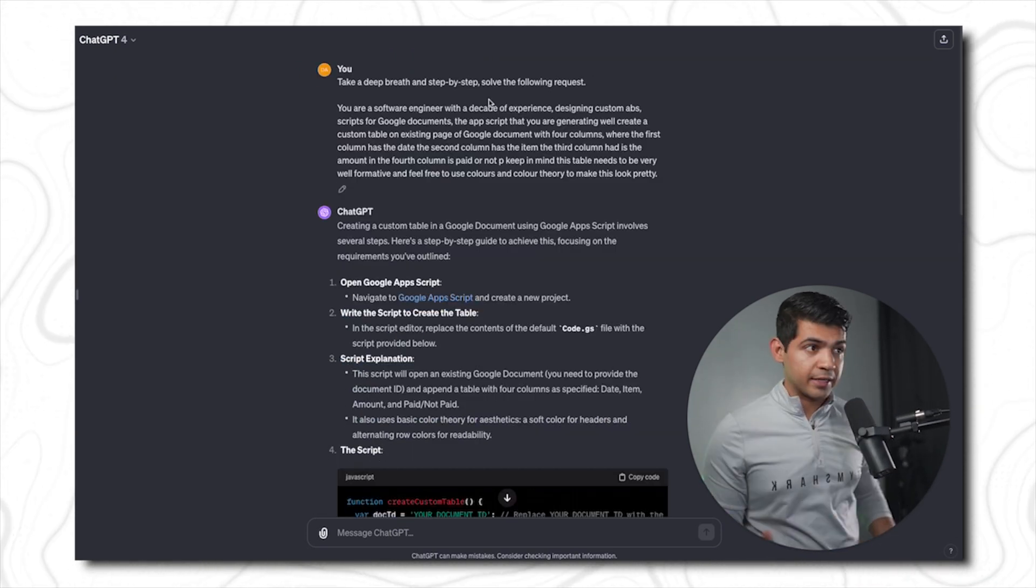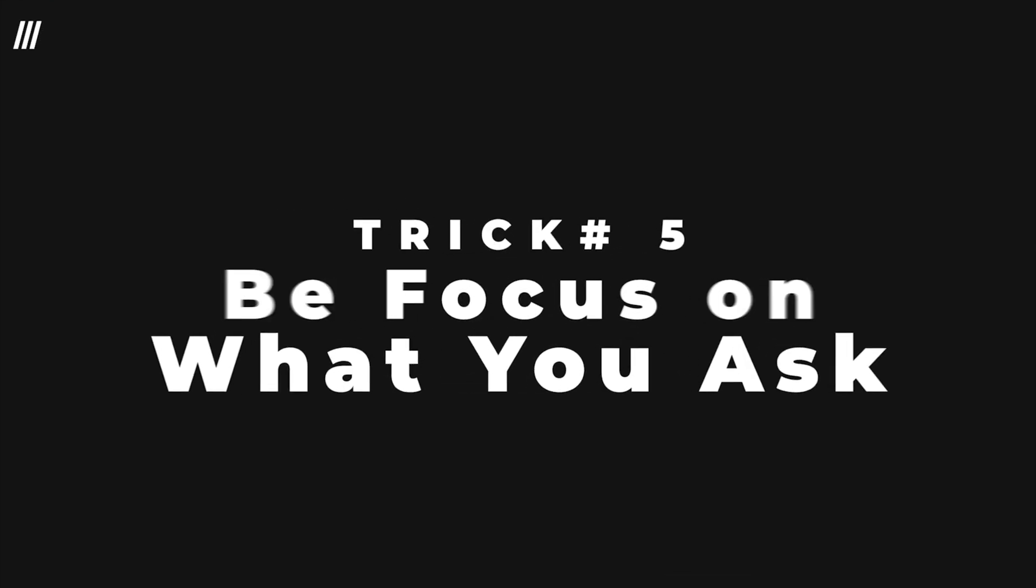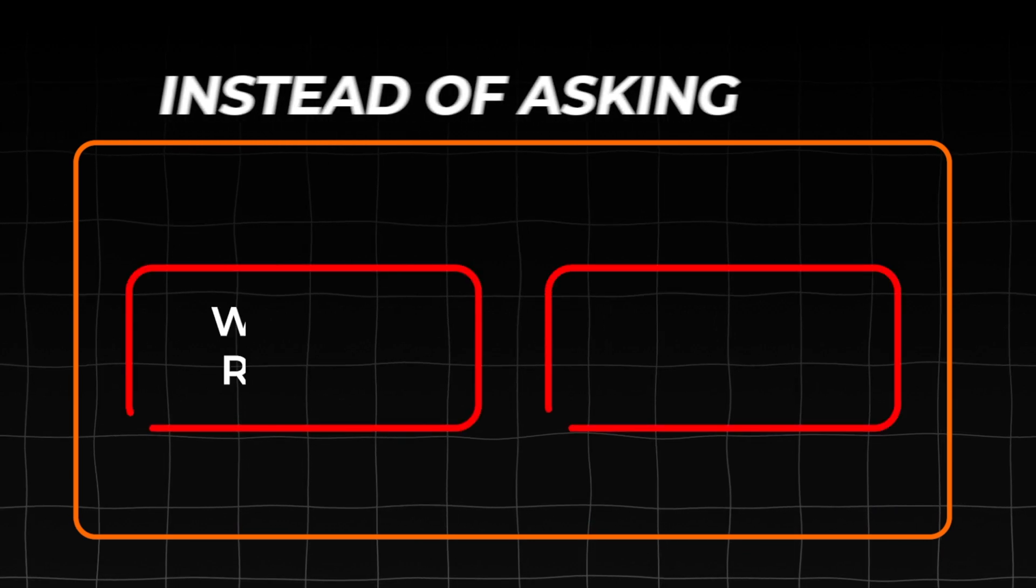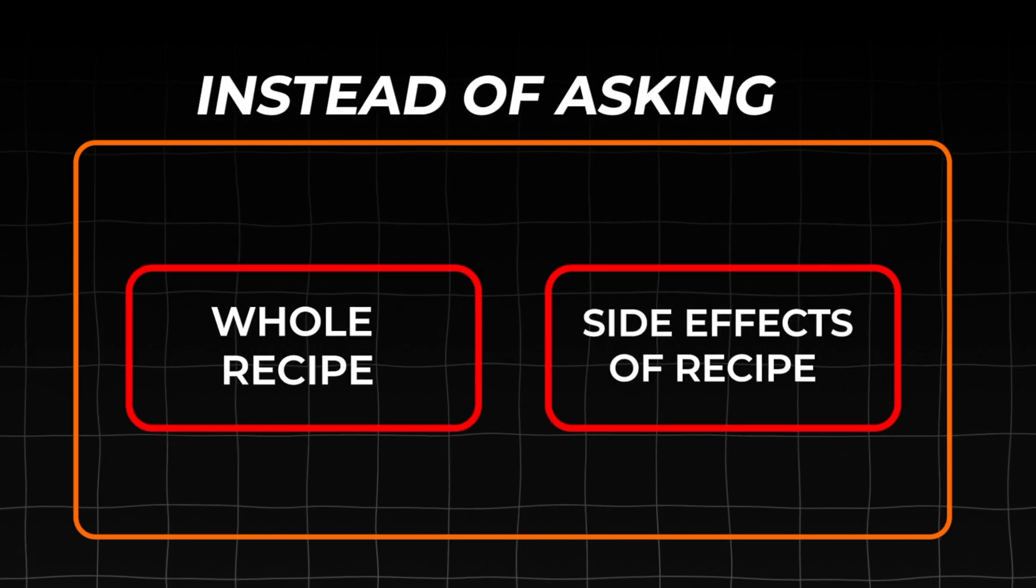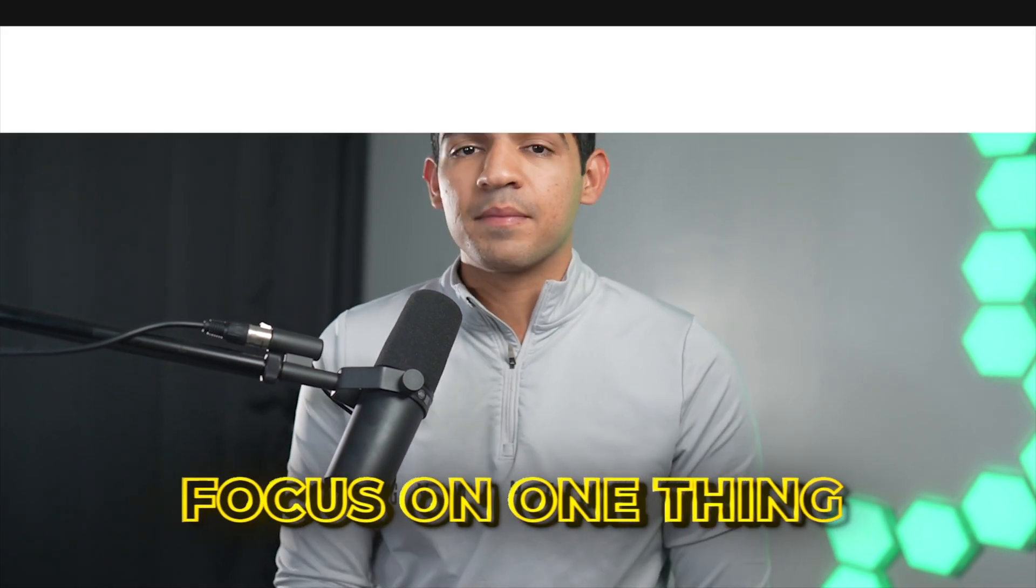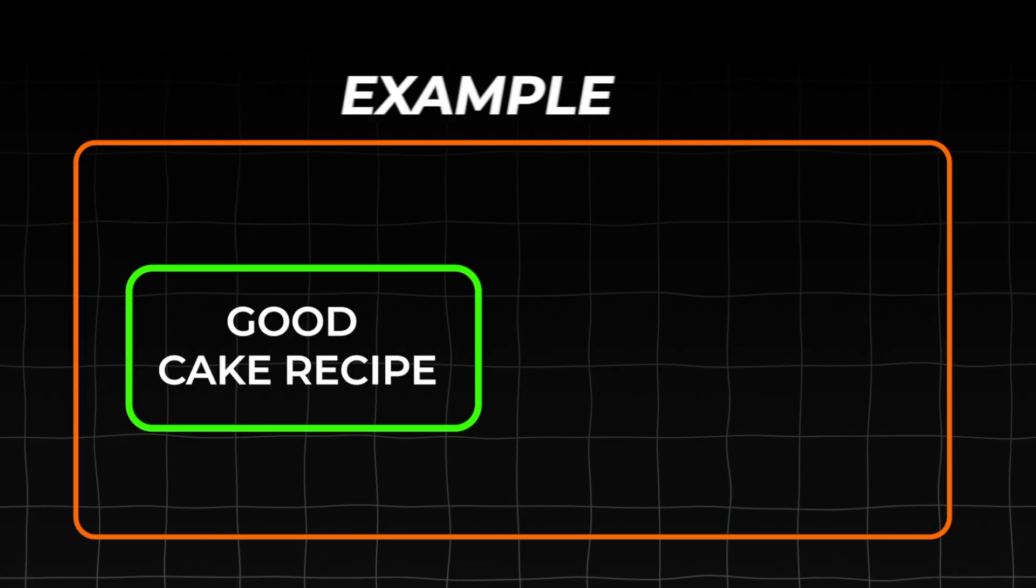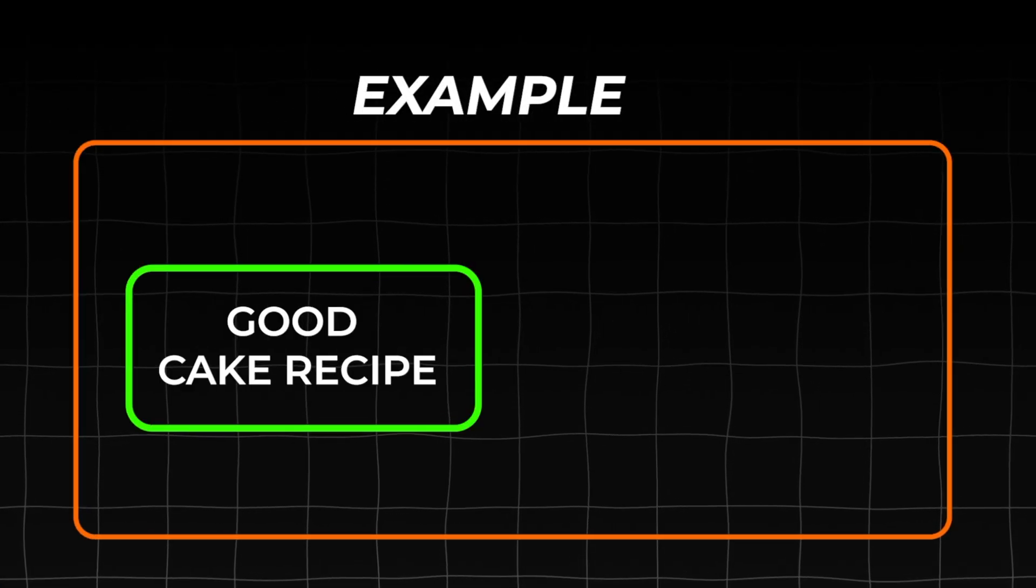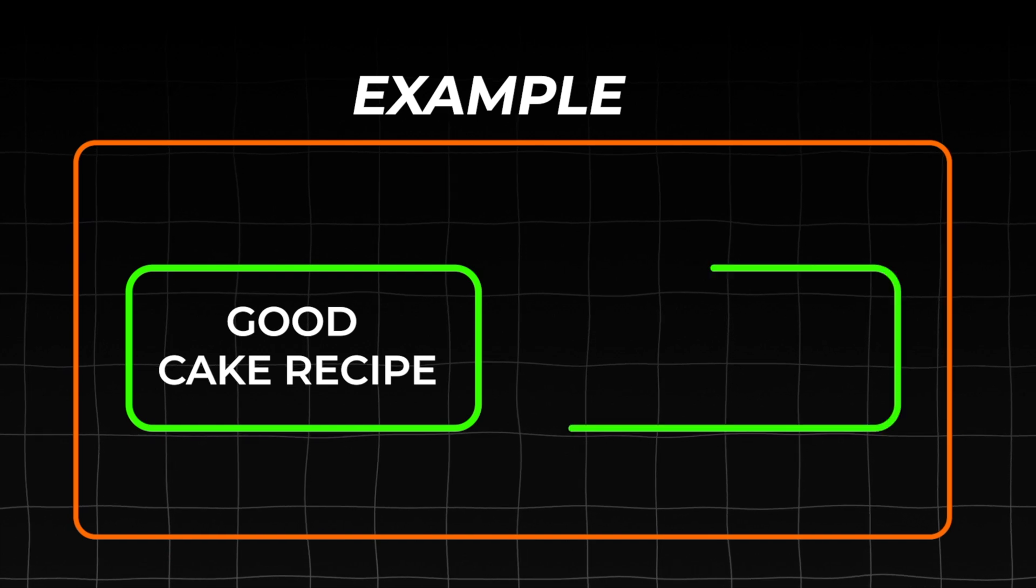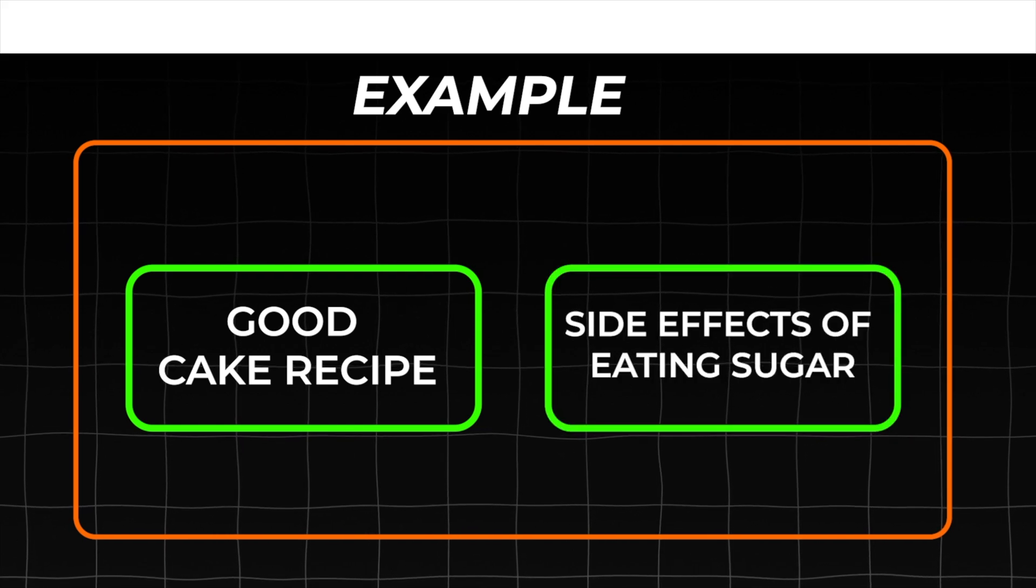One final tip I want to give you is: be focused on what you ask. So instead of asking it to give you a whole recipe and the side effects of that recipe, just focus on one thing at a time. Ask for a good cake recipe. Once you figure out that recipe is good for you, then go ahead and ask, 'What are the side effects of eating sugar?' That way GPT can actually use its token length to give you more detailed and useful answer, one at a time.